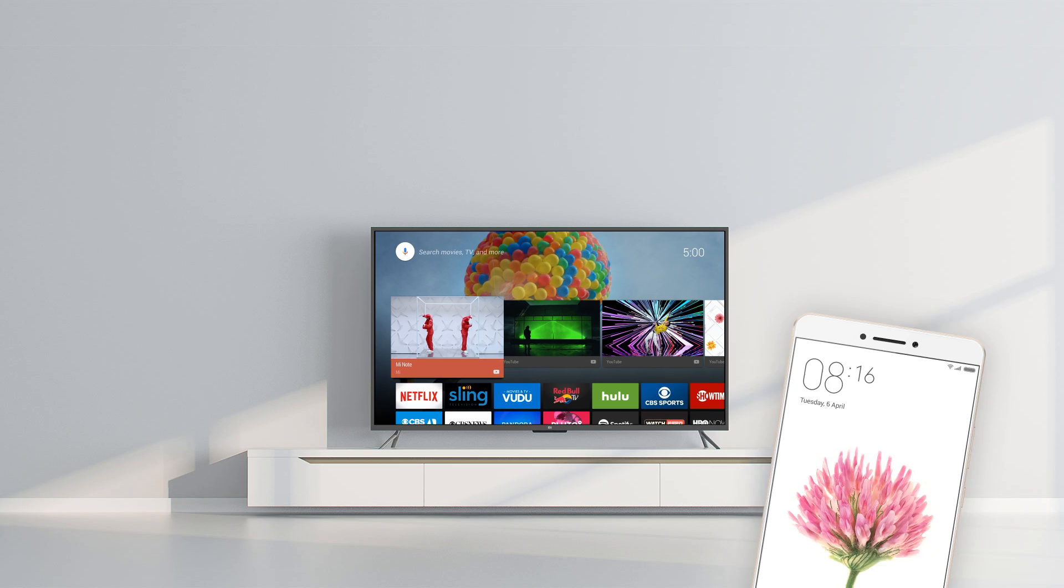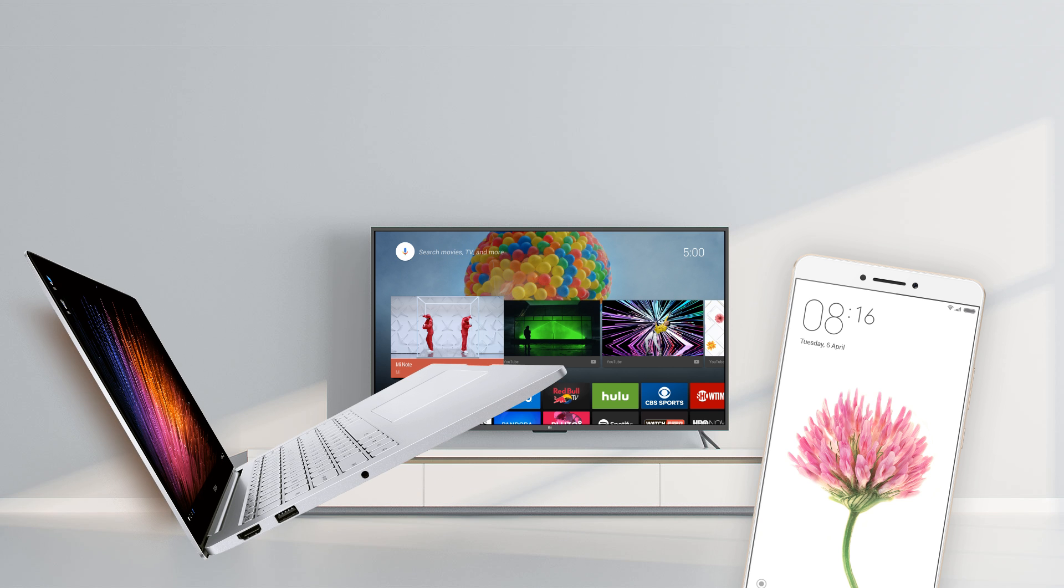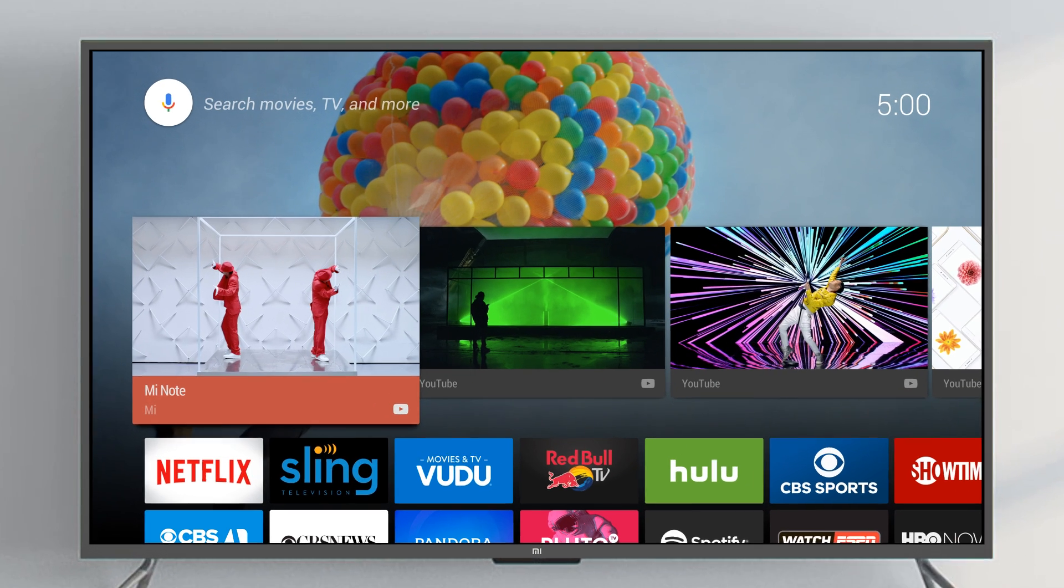Watch your favorite content from your smartphone or computer directly on your Mi Box. Make sure your Mi Box and smartphone or computer are on the same Wi-Fi network.